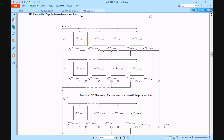In this proposed work, polyphase decomposition and Farrow structures are implemented using a truncation multiplier. This truncation multiplier will reduce hardware complexity in both internal and external parts of multiplications and additions, providing N×N output across all sub-filters.